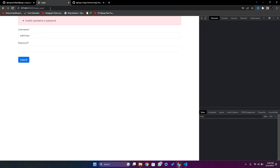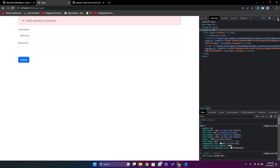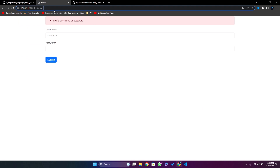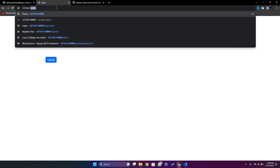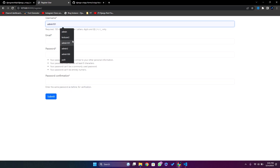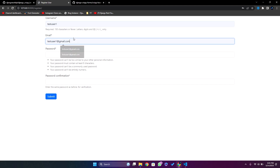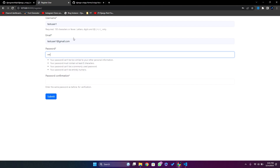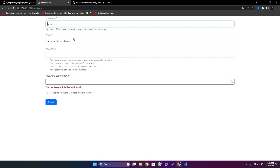If I go to the register page, let me enter some test data. I'll type test user one as the username, test user one, admin as the password, and admin again to confirm. You can see we got that error message shown above.